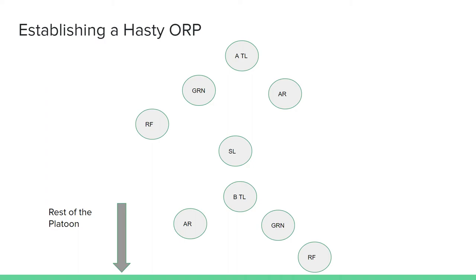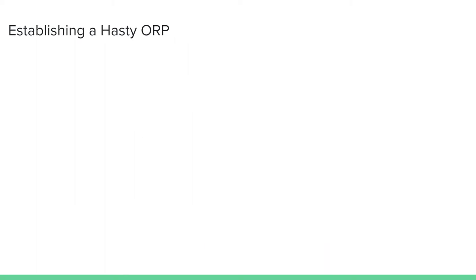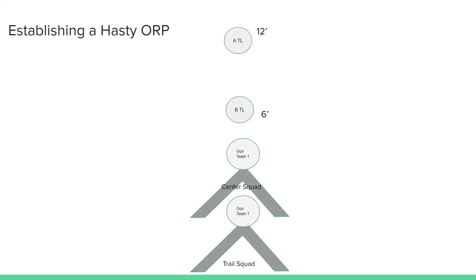While moving, the platoon arrives at the tentative ORP location and the lead alpha team leader calls a halt. The PL goes to the front and calls for the ORP. The alpha team leader will then stay in place to identify the 12 o'clock position where the gun team 1 will set up.